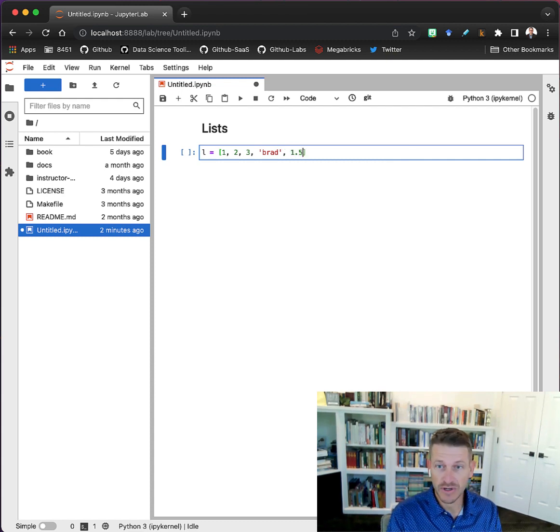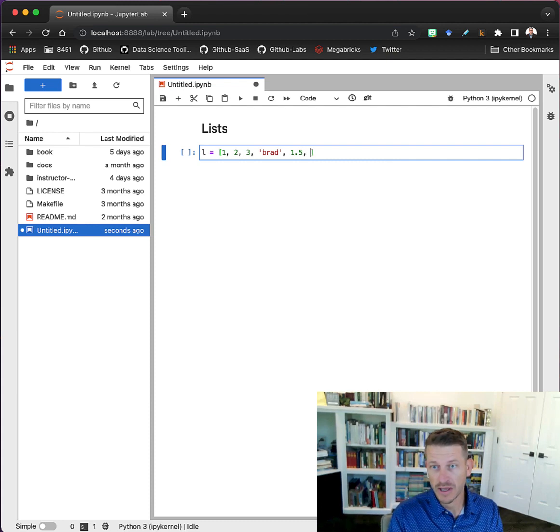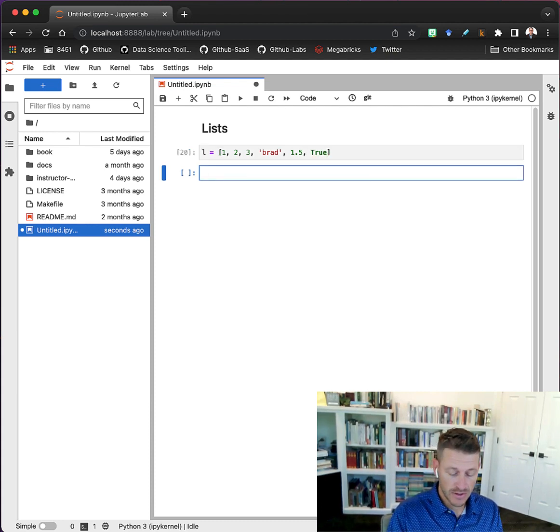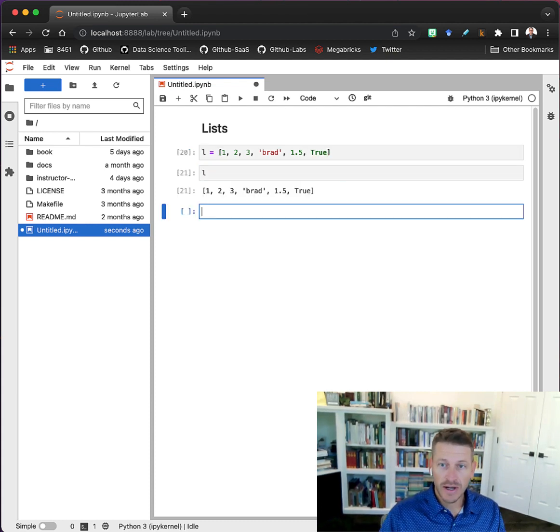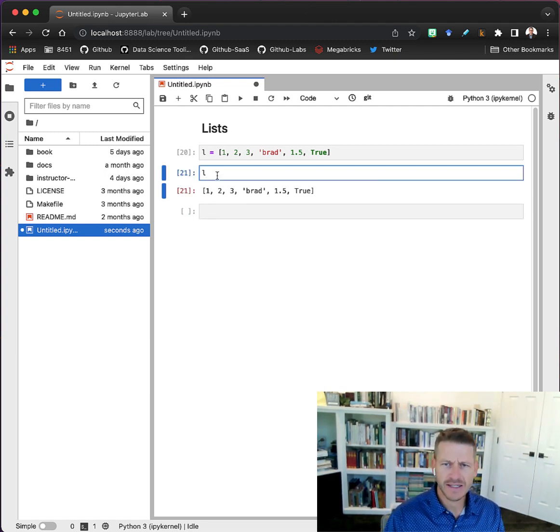For example, here we've got some integers, a character string, a floating point, and even a boolean. So we have a list now.